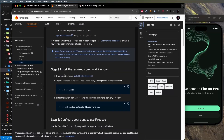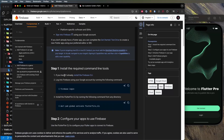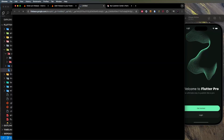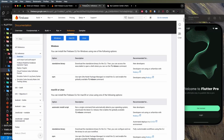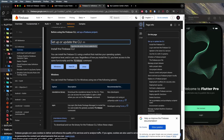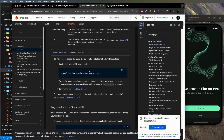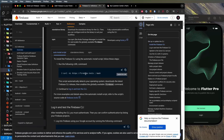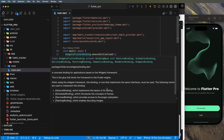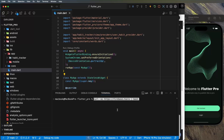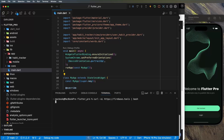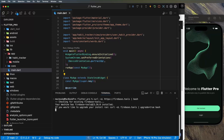Scroll down until you find the section 'If you haven't already installed the Firebase CLI'. Open that link in a new tab and click the section for your OS — Mac or Windows. Copy the install command, go back to the terminal, paste it, and press Enter to install the Firebase tools.